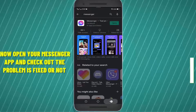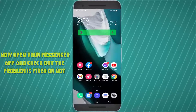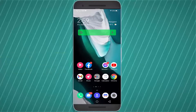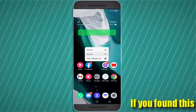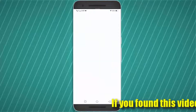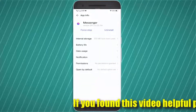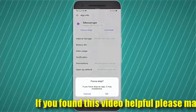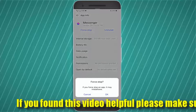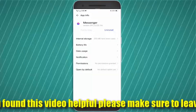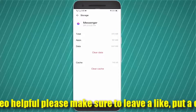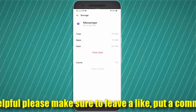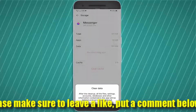In my case there are no updates available. Method 2: Tap and hold the Messenger app, then open the app info. Tap on force stop, then tap OK. Tap on internal storage or storage, then clear the cache and clear the data, then tap OK.